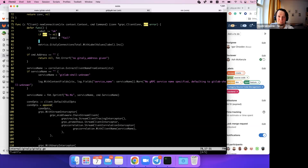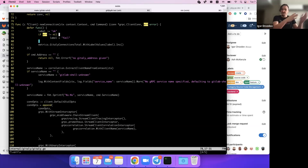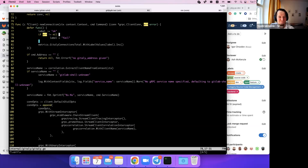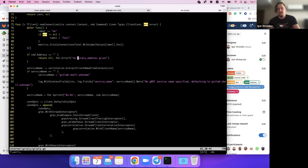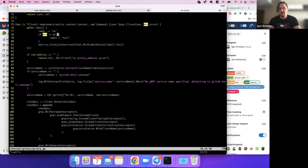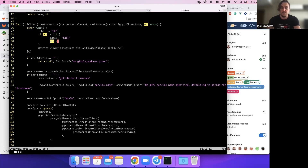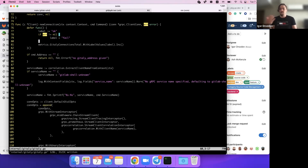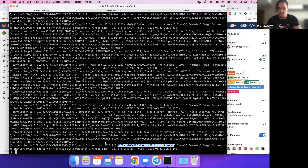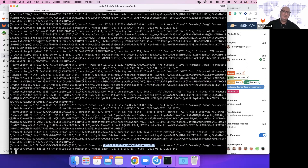Eagle explains another powerful use: defer can modify the named return value — an error variable — before it's finally returned. This allows, for example, stripping or replacing an error message from the standard library before it reaches the caller, without duplicating the logic across multiple return sites.